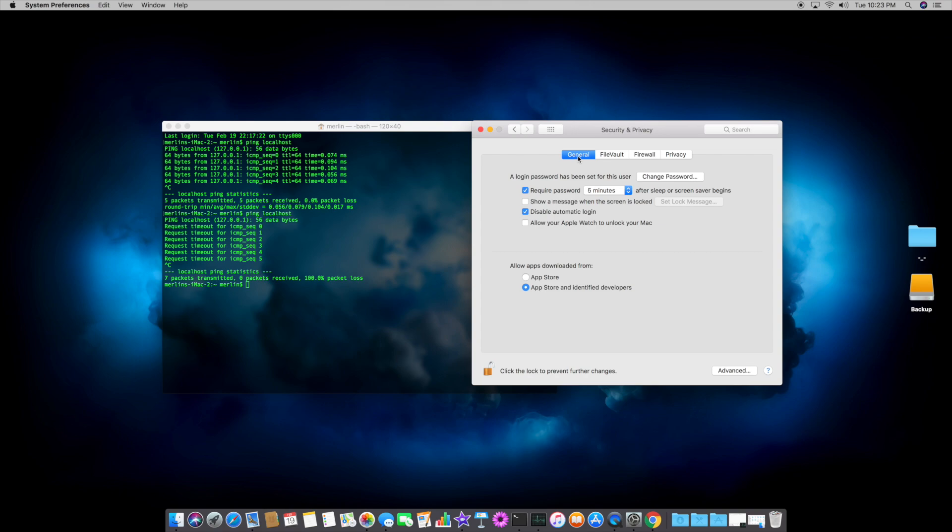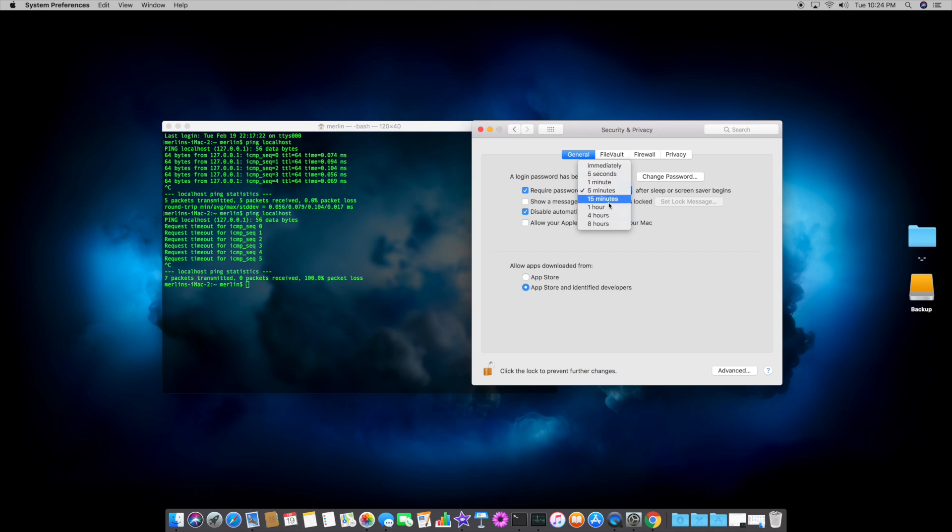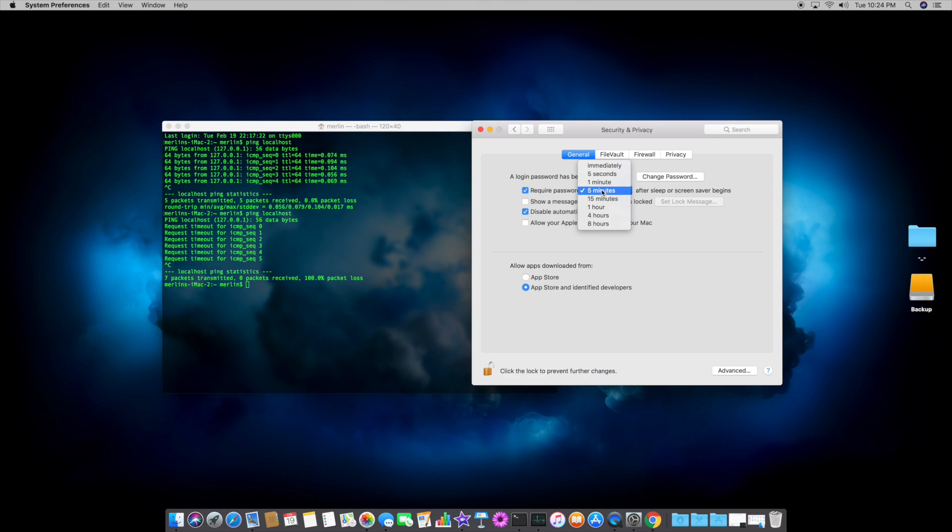Now, if you go back to General, the final thing you want to do, is make sure that the top checkbox required password after a certain amount of period of time, after the screen goes to sleep, or the computer's been locked, you want to make sure that you can choose the time immediately, five seconds, a minute. I wouldn't suggest anything more than 15 minutes. So, for the time being, I would find about one minute, five minutes is okay time, but if you have a lot of people coming and going past your computer, then I'd probably make it either immediately or one minute. So, choose the time that you prefer, and then that's it.